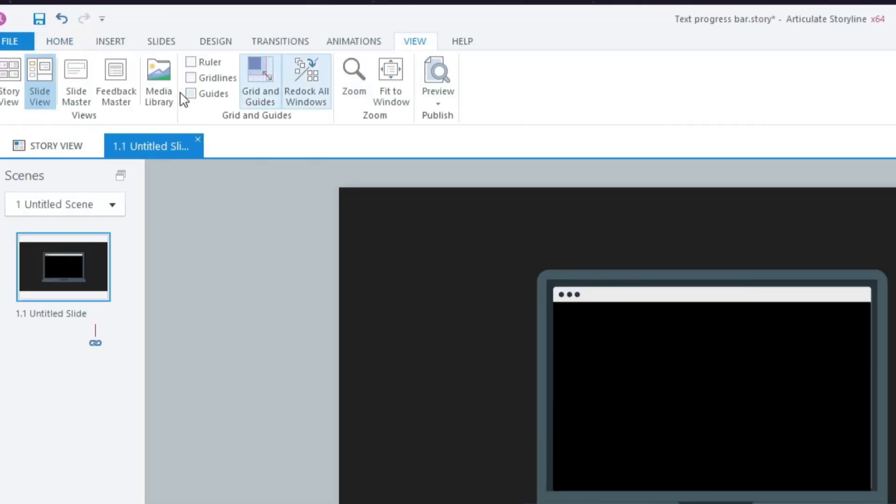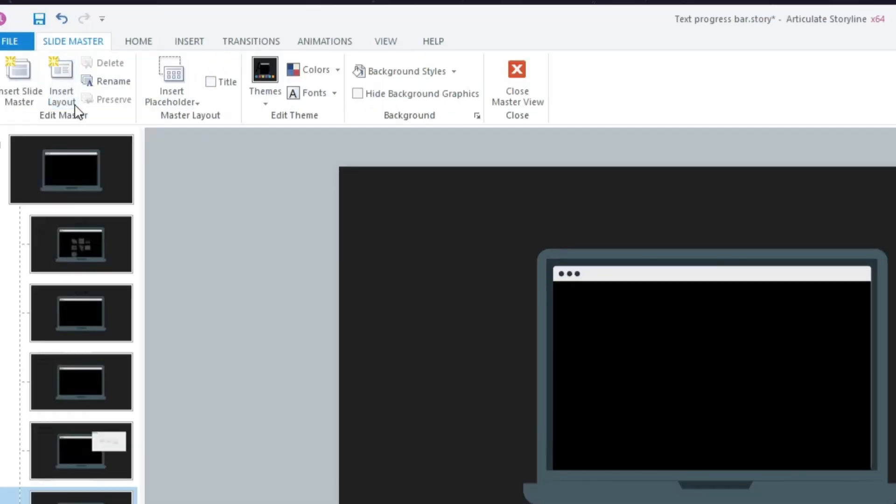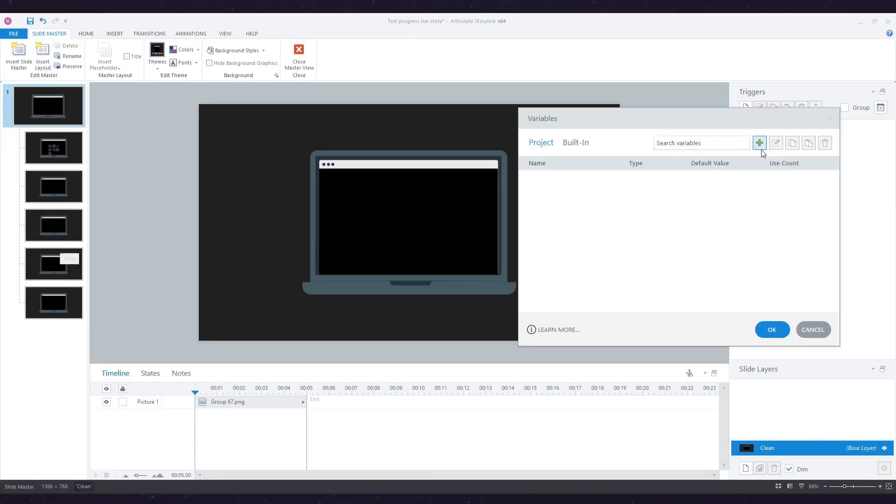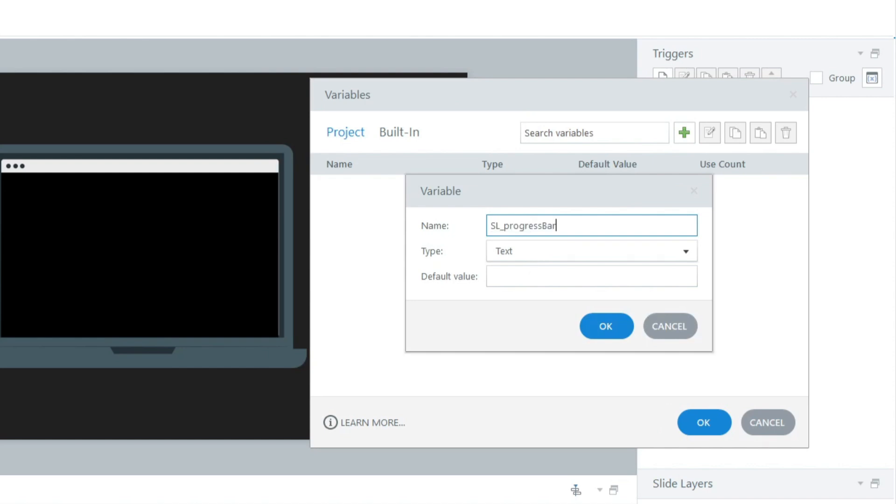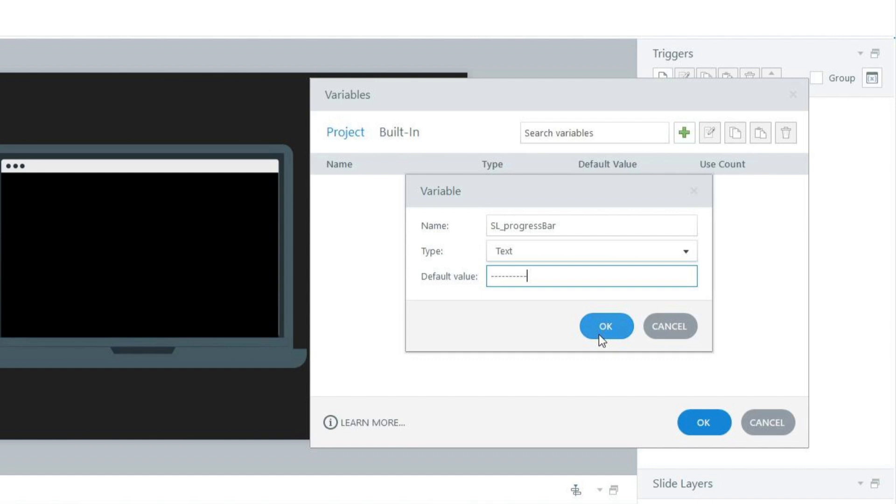The first thing I'm going to do is click on View and go to my master slide. Then I'm going to create a text variable called sl_progress_bar and give it a default value of ten dashes. I don't have to give it a default value; I'm just doing this to estimate the size of my progress bar.